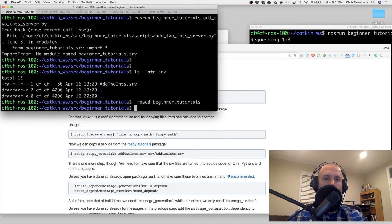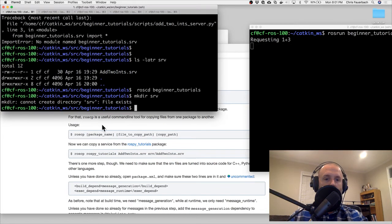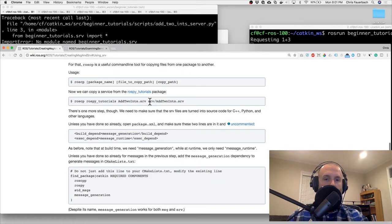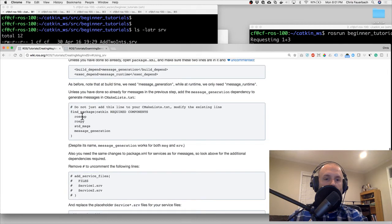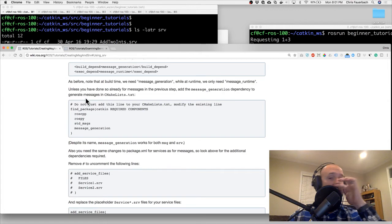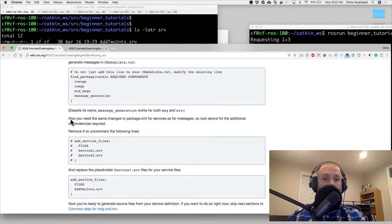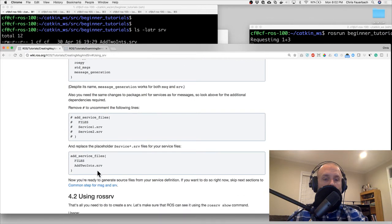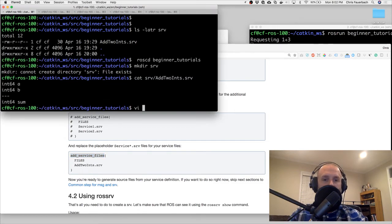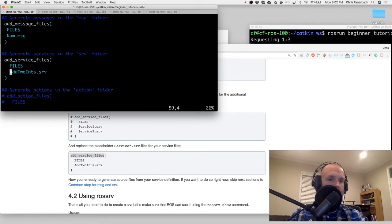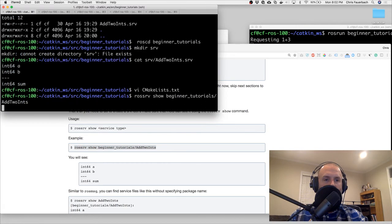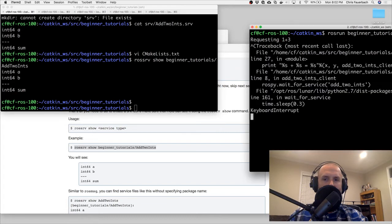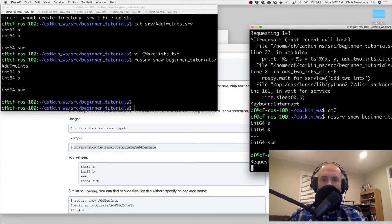I'm sure I did all this right. I'm going back in time to see what I missed. I had those. Unless you have already done so from messages in the previous step - okay, I already have that. Despite the name add_two_ints.srv, I did add_service. Let's open CMakeLists again - maybe spacing matters. Add_two_ints.srv... if they already generate source. It finds the service there - and over here it should too. I'm running the client again.